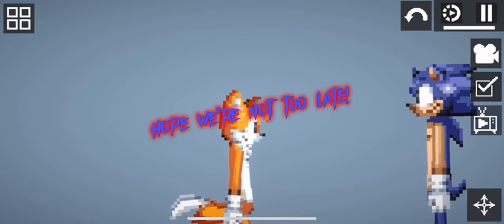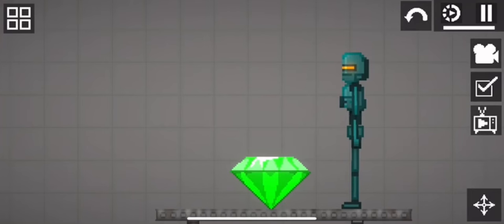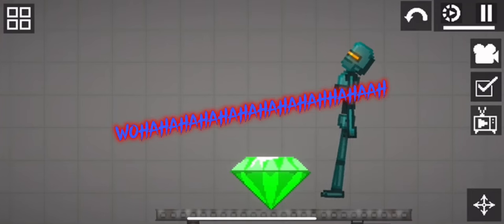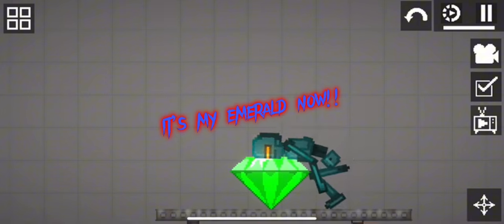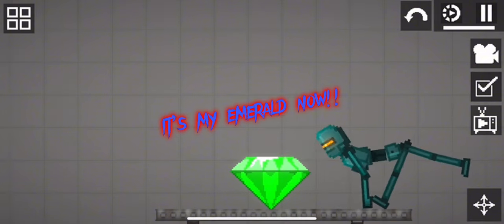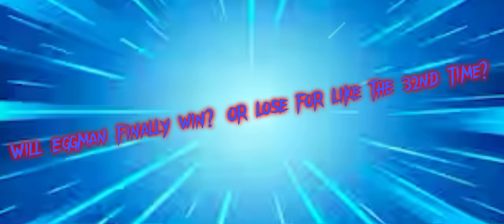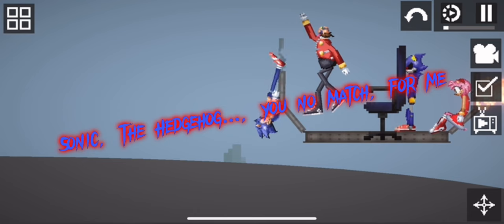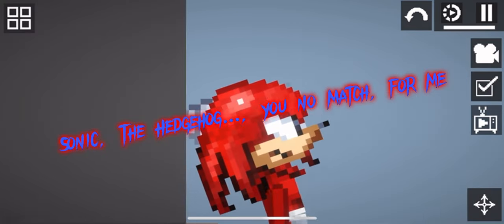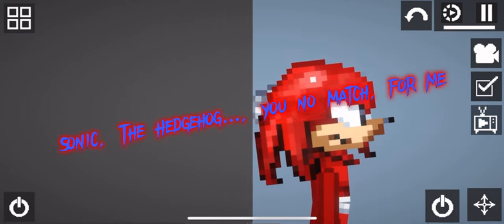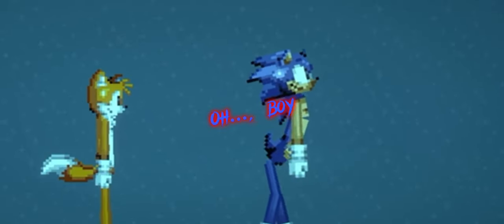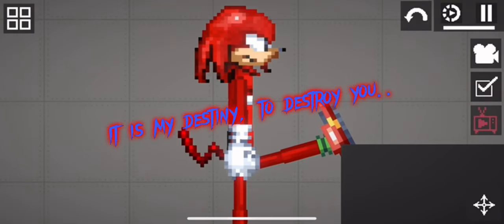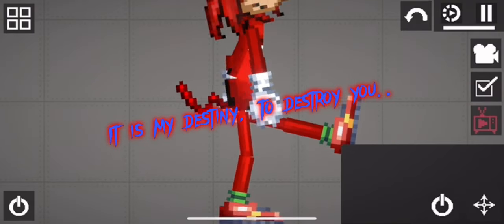Hope we're not too late. Whoa, ha ha ha ha. It's my Emerald now. Sonic the Hedgehog, you're no match for me. Oh boy. It is my destiny to destroy you.